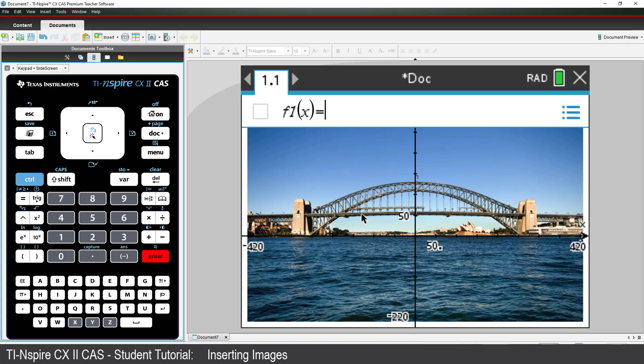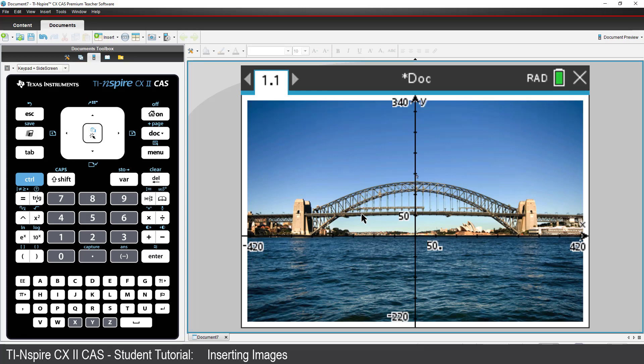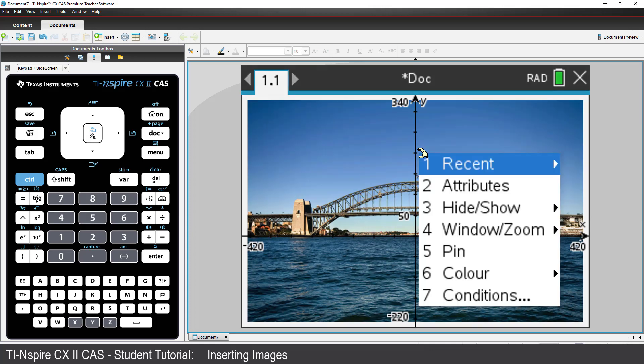The axis is a little hard to see now it's along the water line. So, I'll change the colour. Move the mouse over one of the axes and press CTRL and menu. Select the colour.